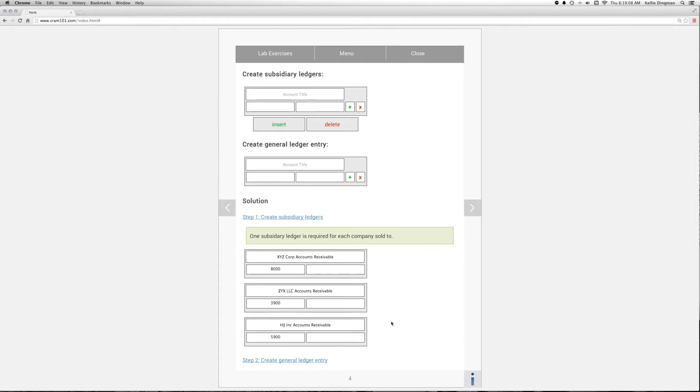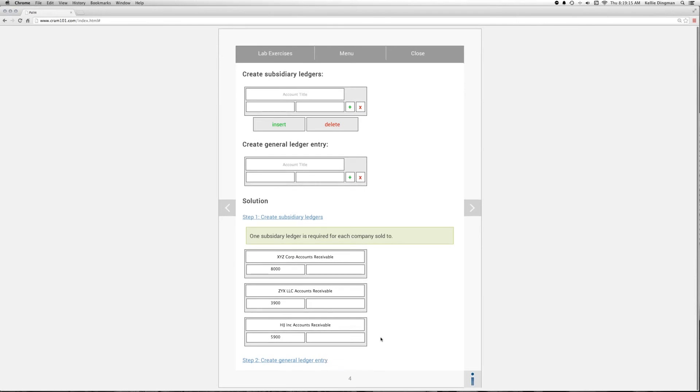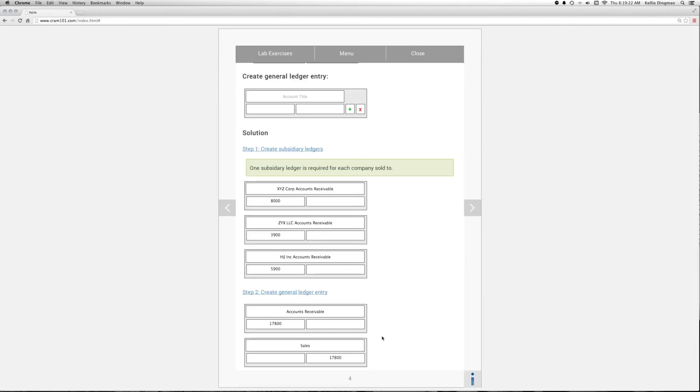The next step is to post a summary of the sales from the subsidiary ledger to the general ledger at the end of the month. We take the sum of the sales for the month and debit the accounts receivable account for that value, then we credit the sales expense account for the total sales to balance out the accounting equation.